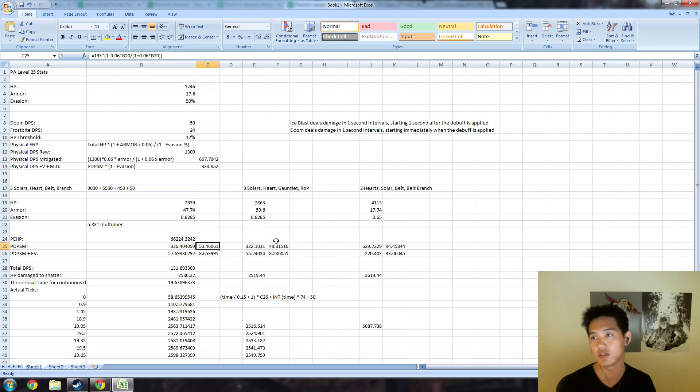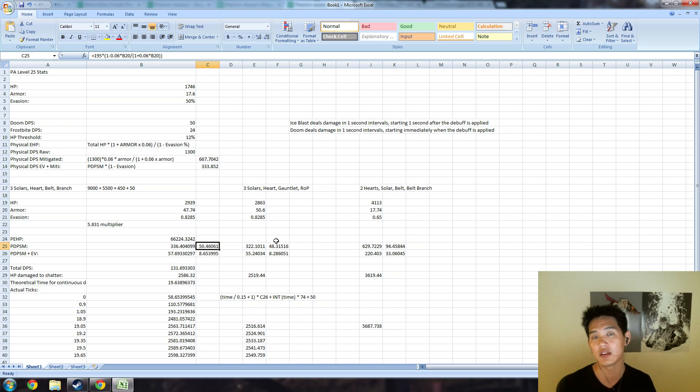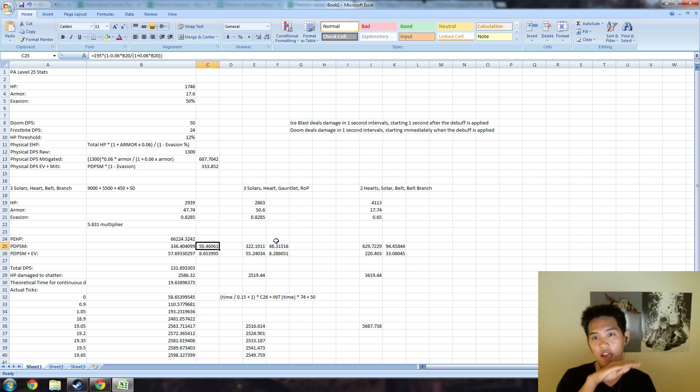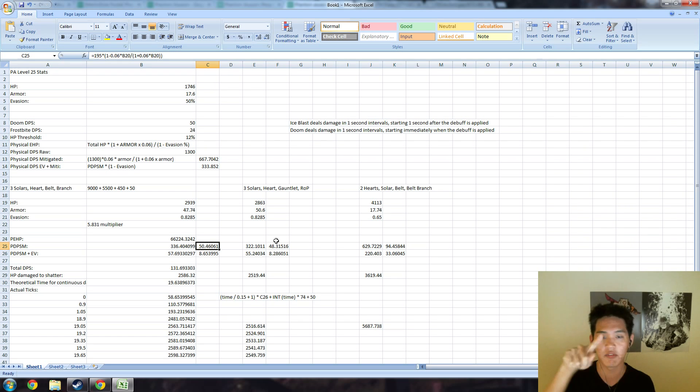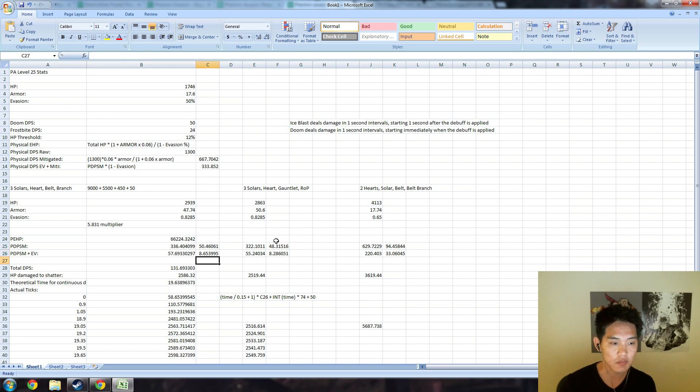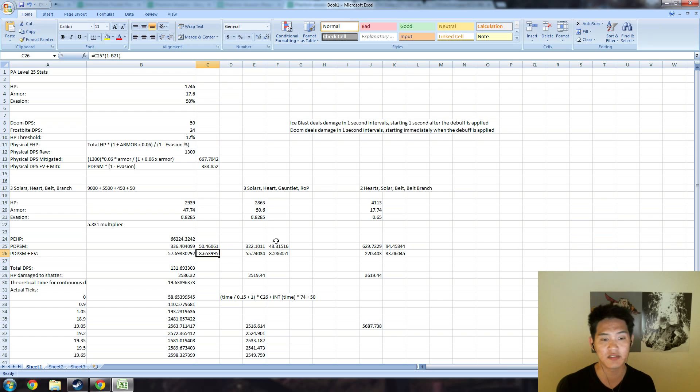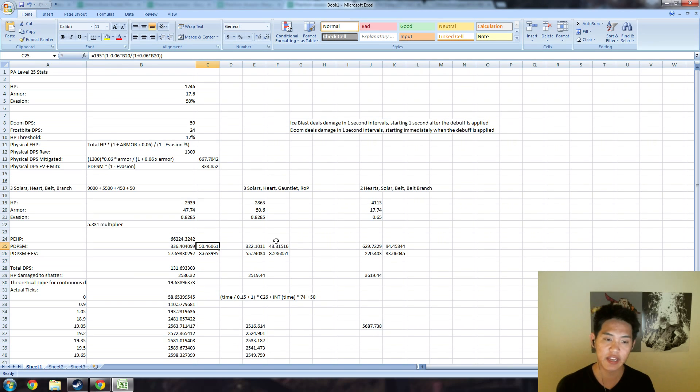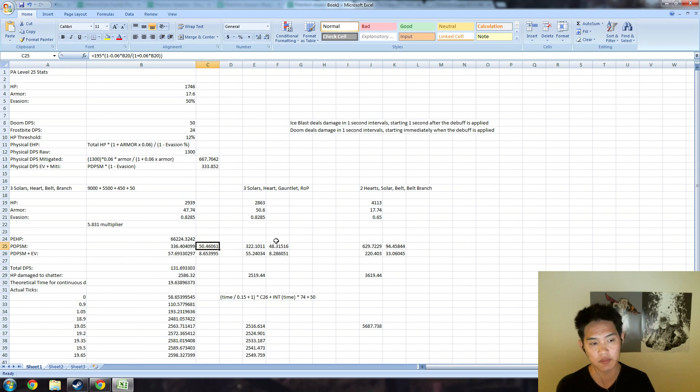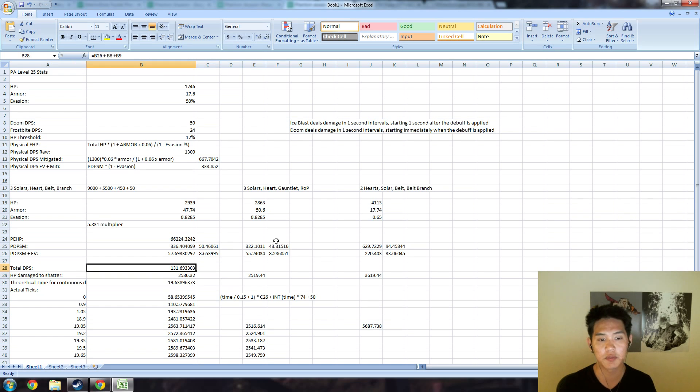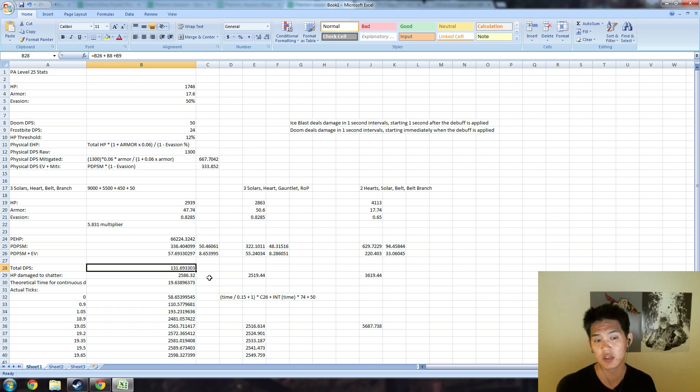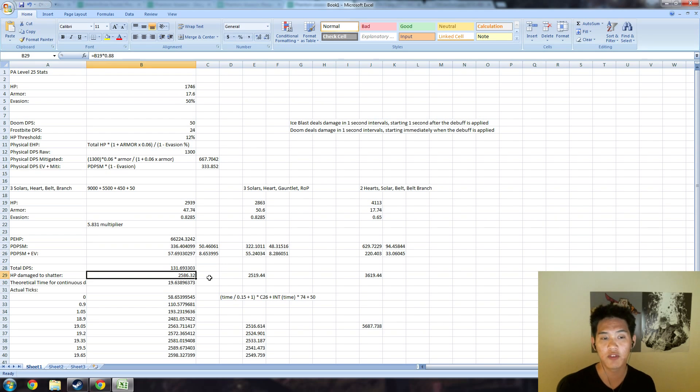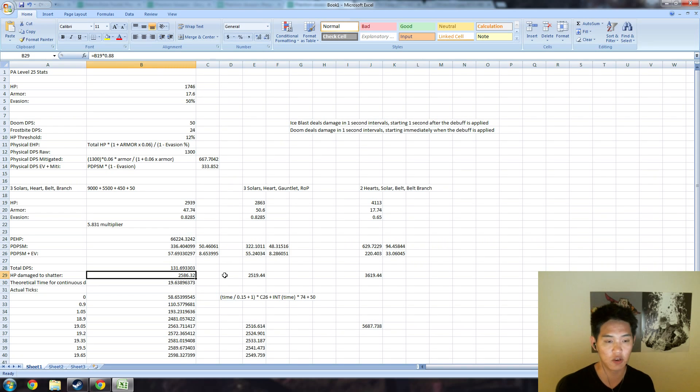So you have to calculate it discretely every 0.15 seconds. Your answer should either be divisible by 0.15 seconds evenly because that's when each fountain hits, or at the end of each second like 1.00, 2.00, because that's when the Doom and the Frostbite hits. Your answer has to be one of those because those are the only times that you actually take damage. With this three Solar Crest, Heart, Belt, and Branch build, you actually take 8.65 damage per fountain hit per 0.15 seconds, and then every second is roughly 50.46. But again, it's not exactly true to that because the damage is discrete, not continuous. Your total damage per second—Doom plus Frostbite plus this term—is about 131. Your HP damage to shatter is around 2,586.32, that's just your HP multiplied by 0.88, which is how much damage you need to take in order to shatter.